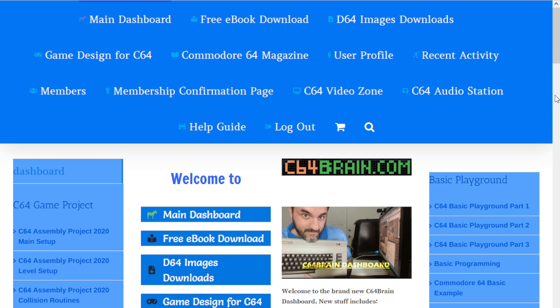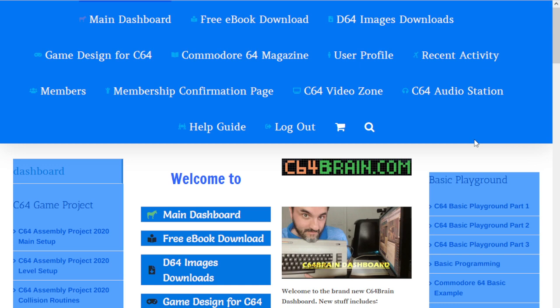We are now at the new dashboard. You'll notice for those returning to the site that I have changed the dashboard. The previous one had a lot of buttons and was probably more confusing, but I feel this interface is more straightforward.